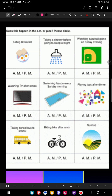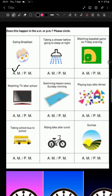Now help me identify AM or PM for these activities. Eating breakfast — yes, this is AM. Taking a shower before going to sleep at night — PM. Watching a baseball game on Friday evening — evening time, so PM. Watching TV after school — after 12 pm, so it will be PM. Swimming lesson every Sunday morning — morning time, AM. Playing toys after dinner — dinner aap raat ko karte hain, 8 or 9 — so this is PM time.